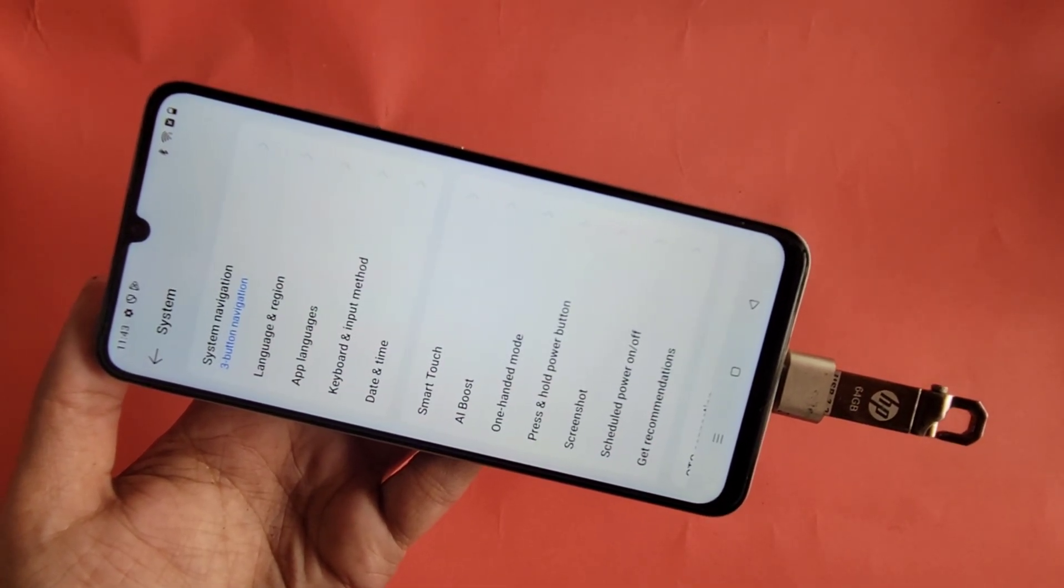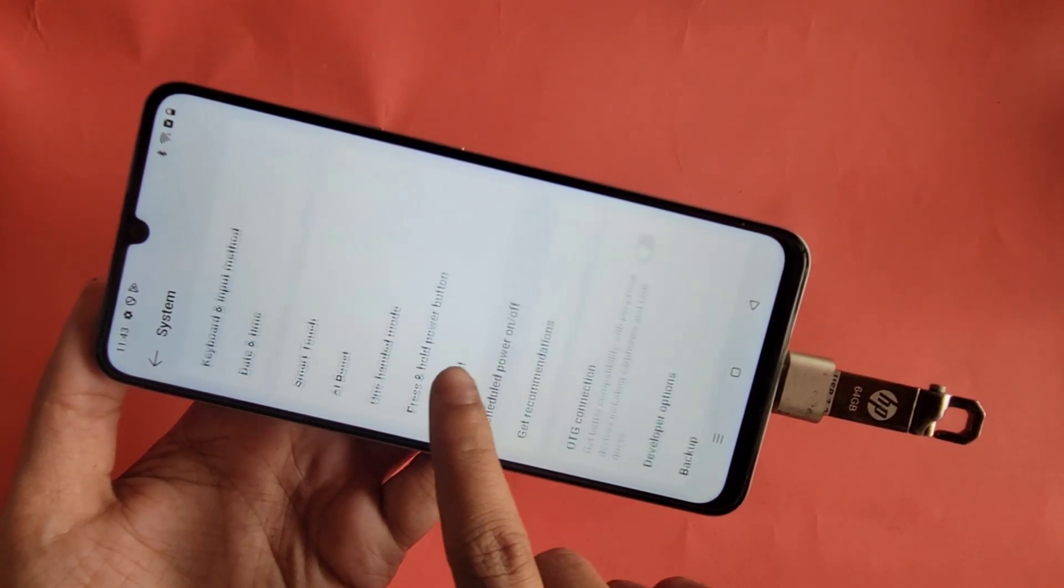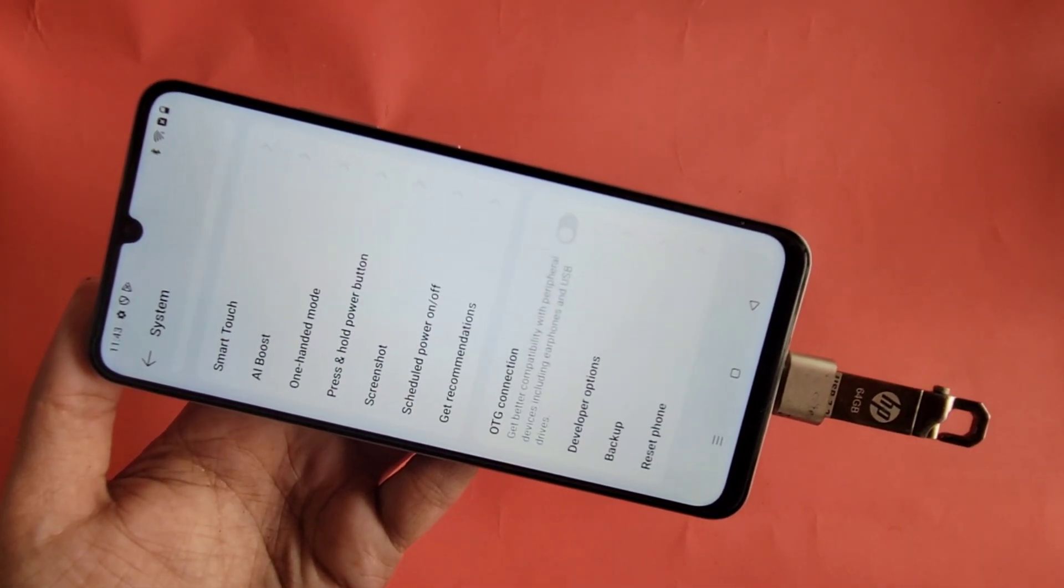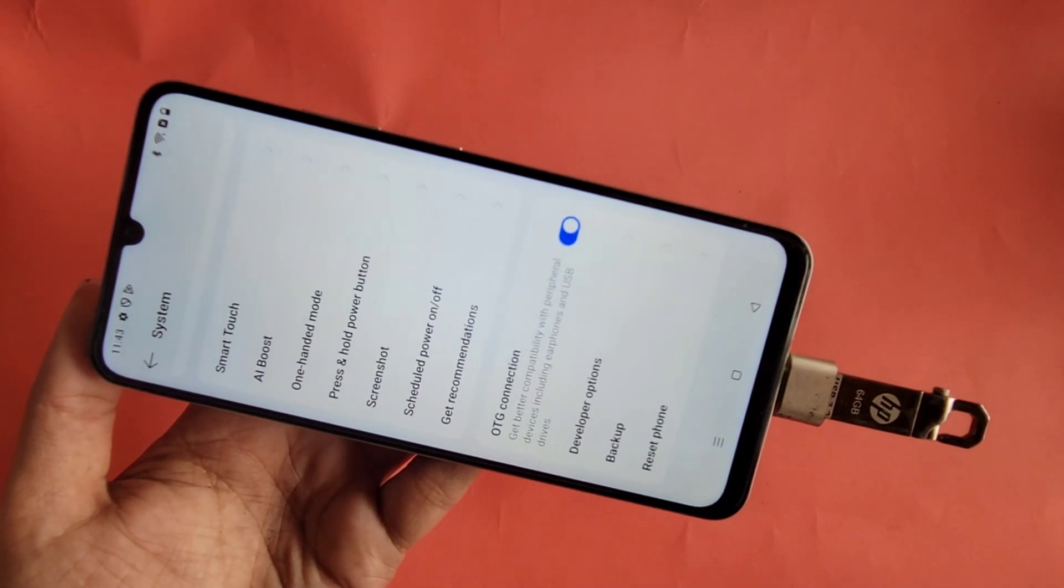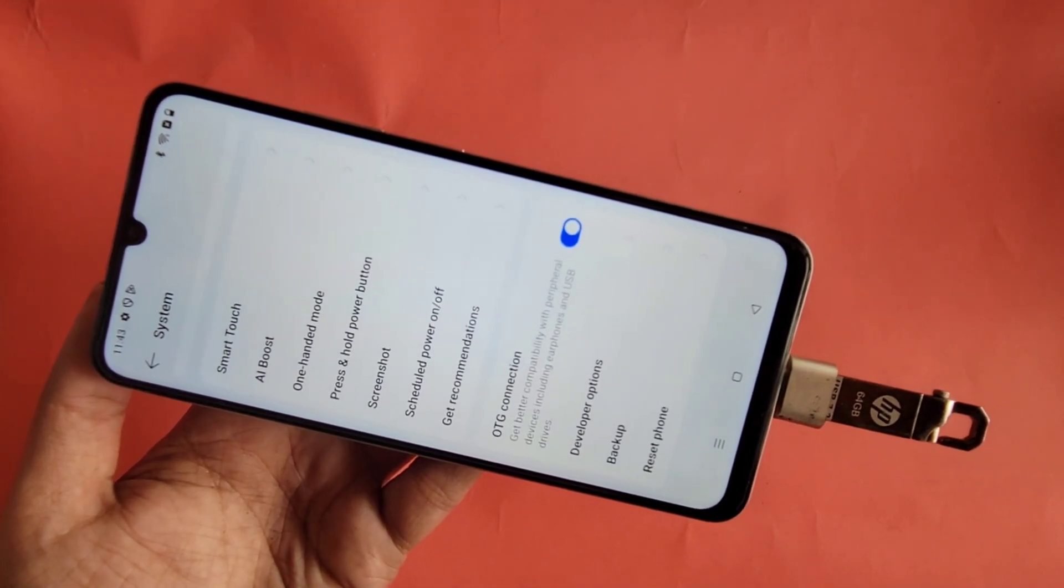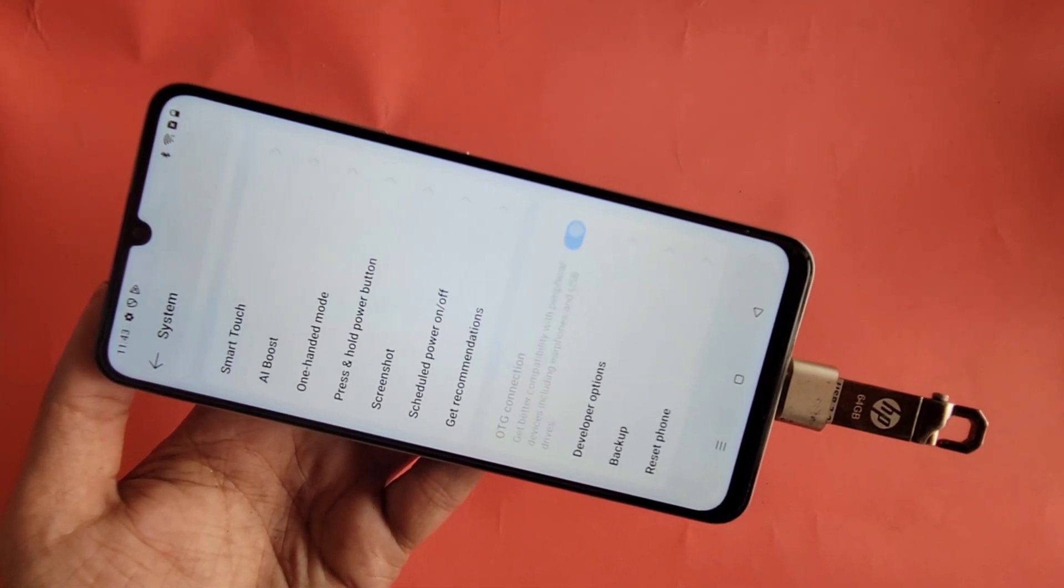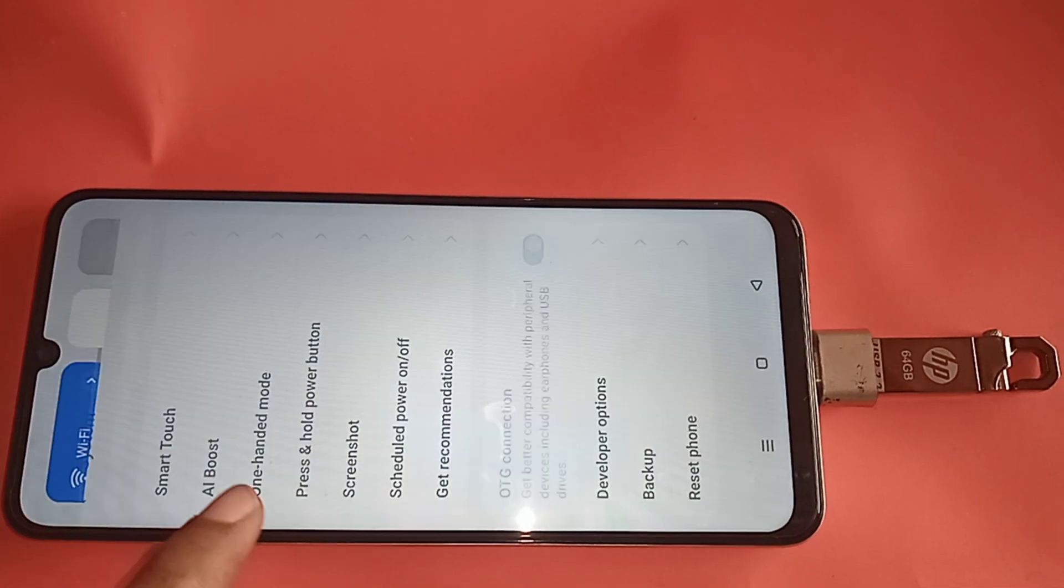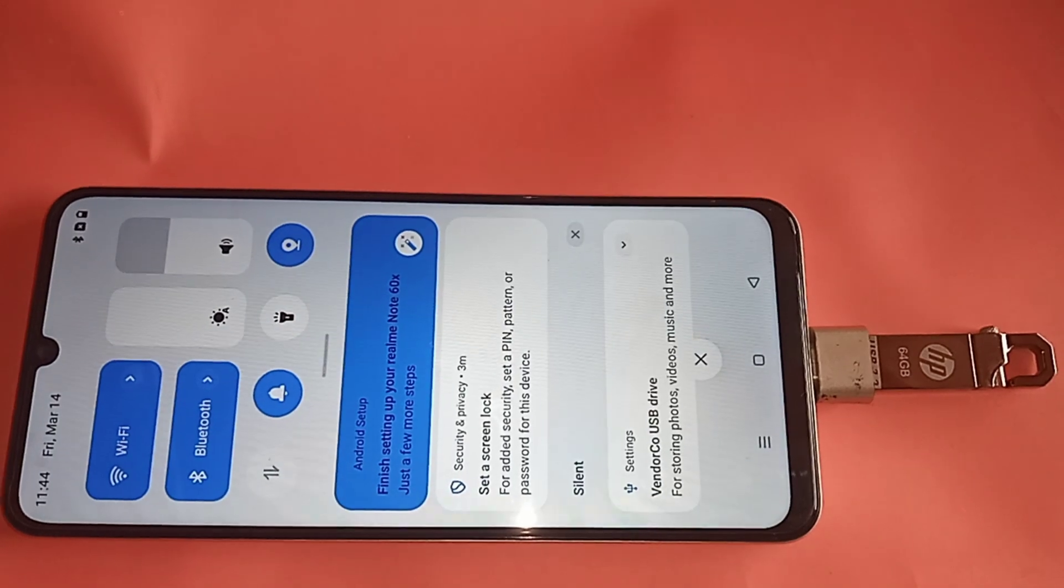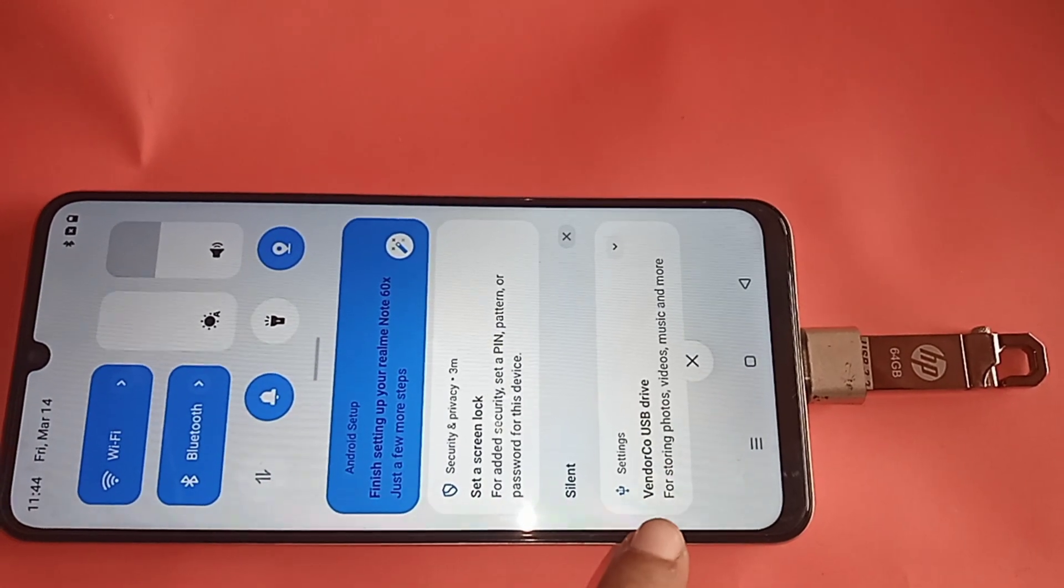When you see the OTG option, you just turn it on and wait a few seconds. After enabling it, here I can see my phone is already working. You can see an option, scroll down to Export, go to Export.